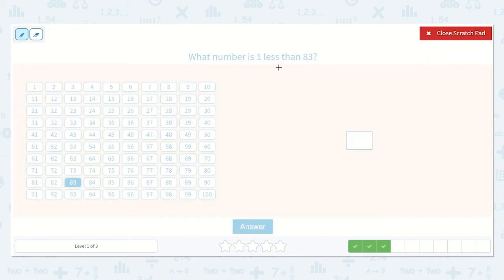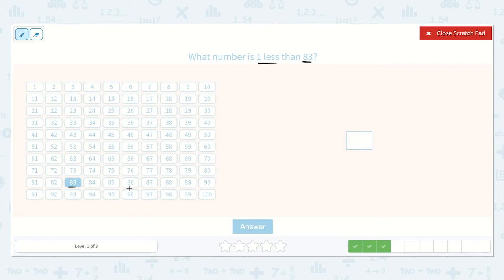Now let's find 83, because they want to know what number is one less than 83. Notice this one's different — it's one less now. So here's 83. Remember, all the numbers before it are less, and all the numbers after are more. They want one less, so we're going to go backwards one number, and it is 82.